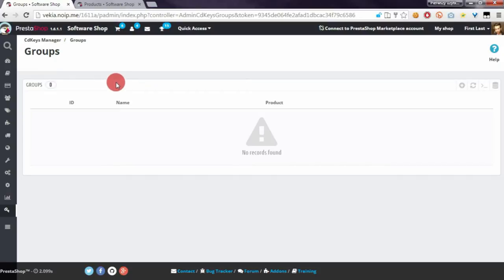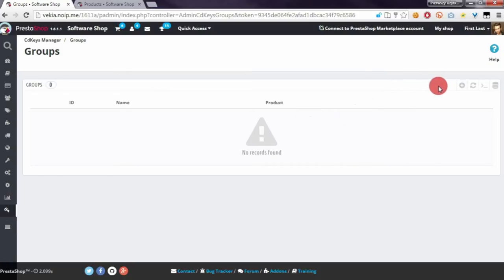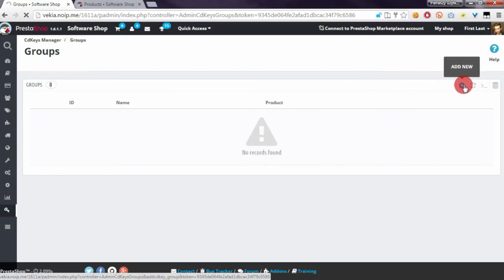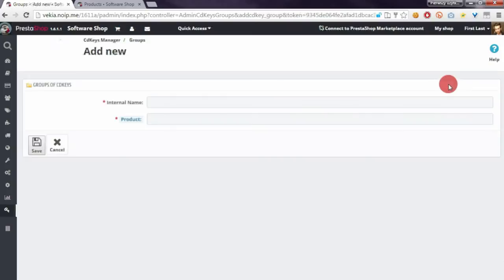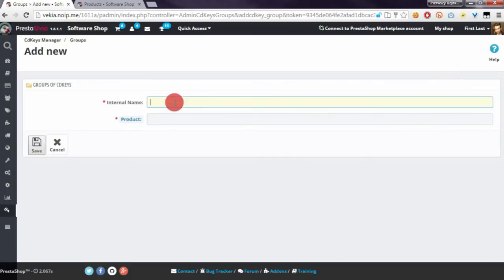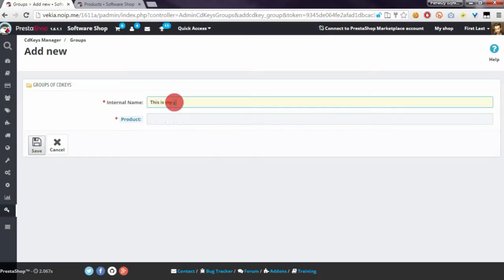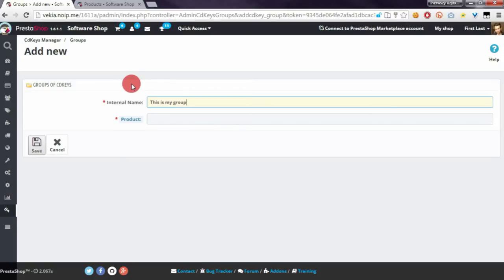To create a new group, please click on the Add New button. Here, please enter the internal name of the group. The internal name is only for UI, for distinction purposes only.